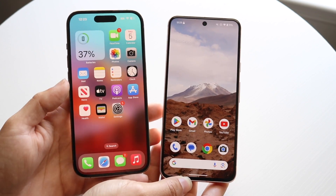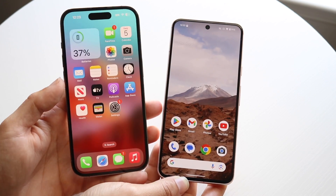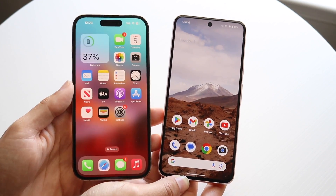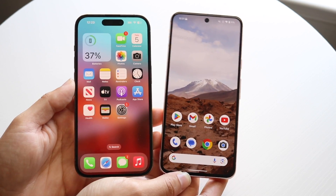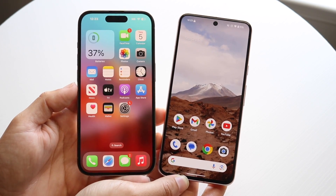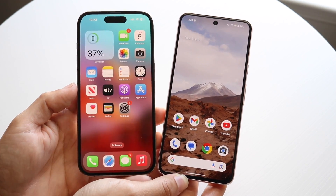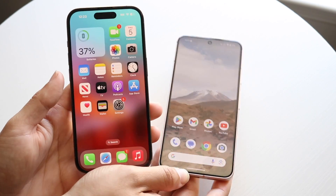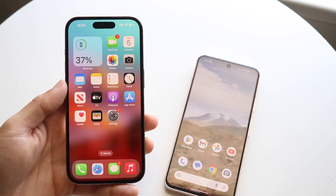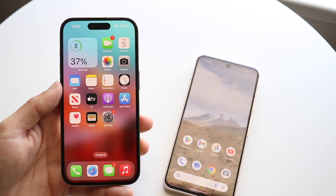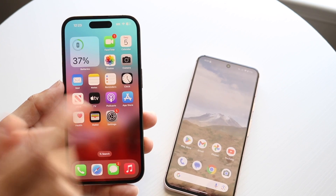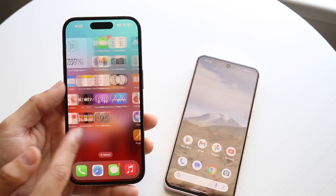In almost every single case the LTPO OLED display is probably going to be an overall better panel. For the average person you're probably not going to care too much, but if you're already spending more money you're going to be getting some advantages with an LTPO OLED type of display.